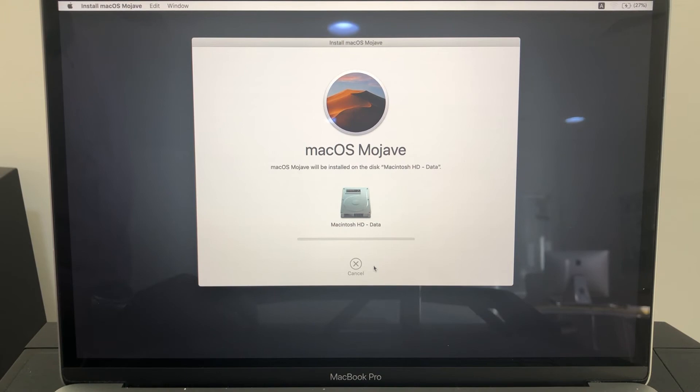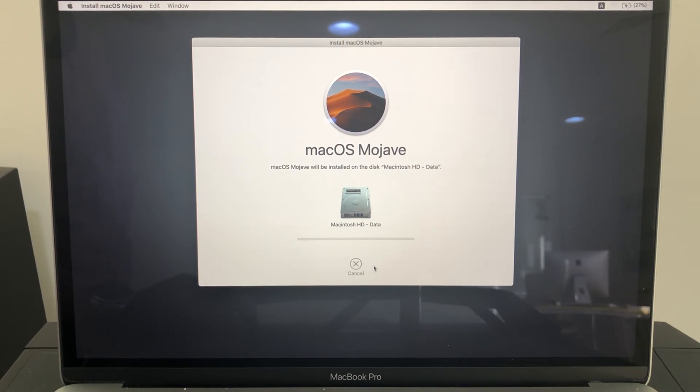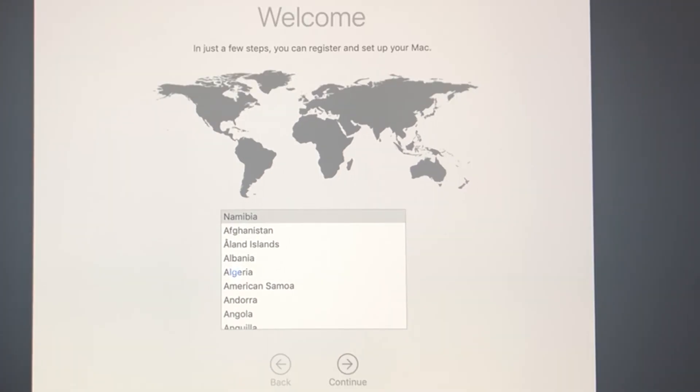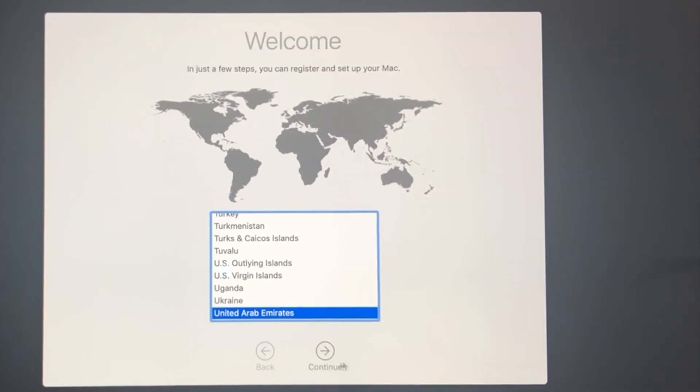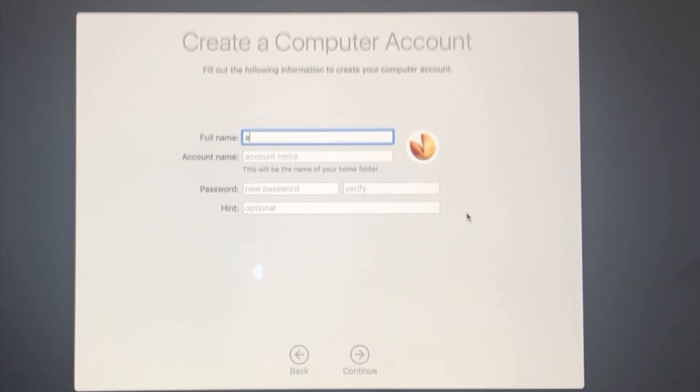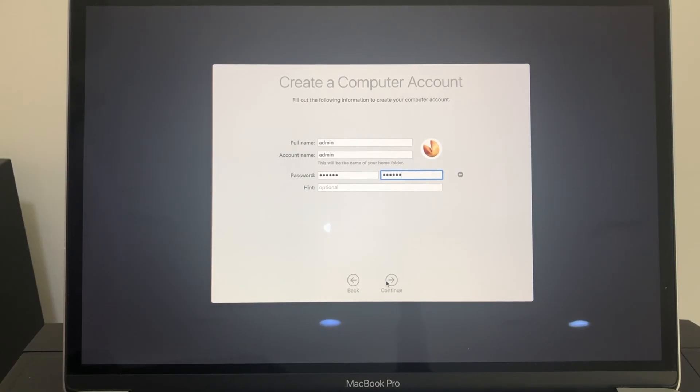Then it will start installing macOS Mojave in your new MacBook Pro. So it finished installing macOS Mojave. Just select your location, click continue. Give a computer name, give password, click continue.